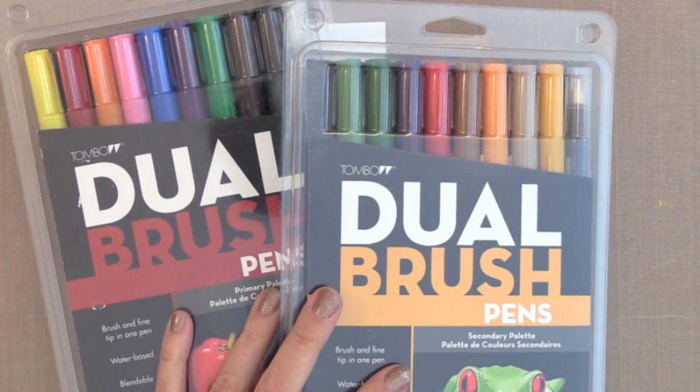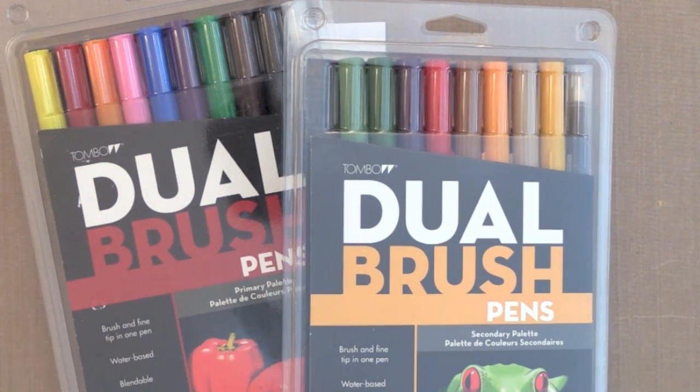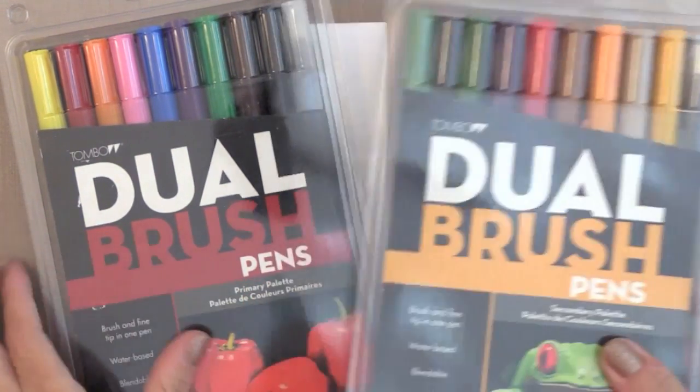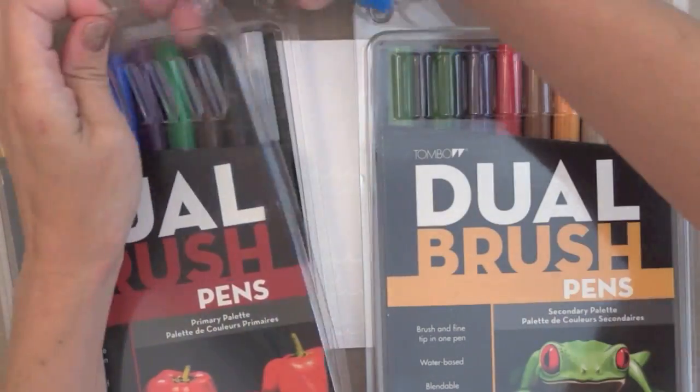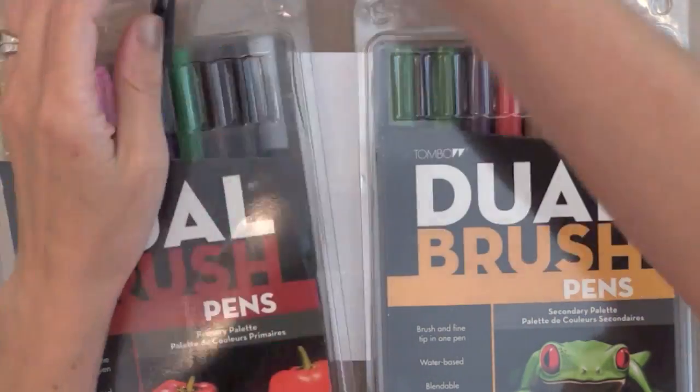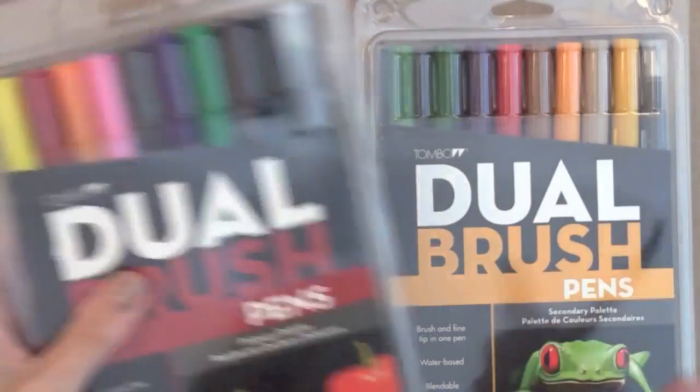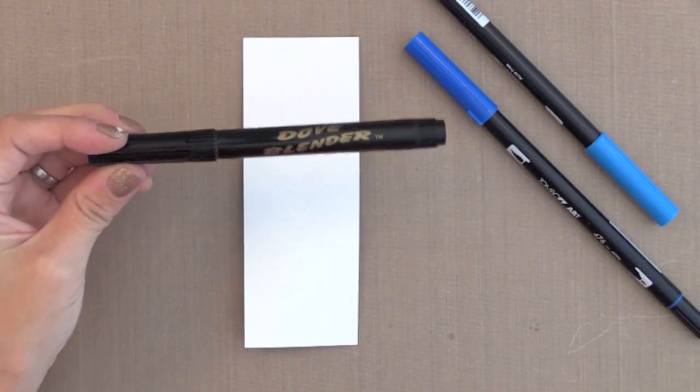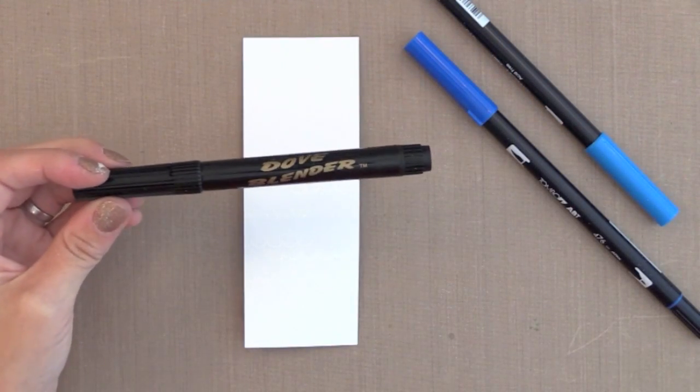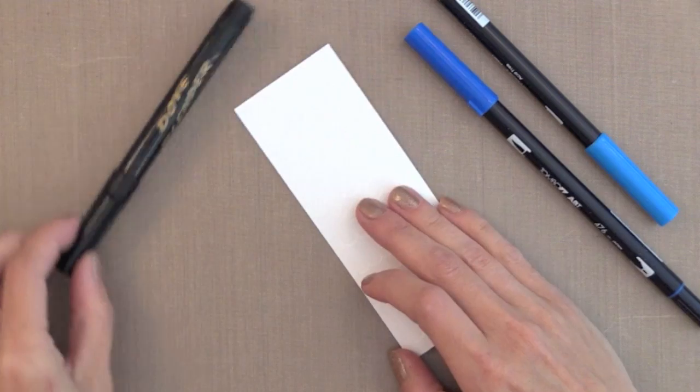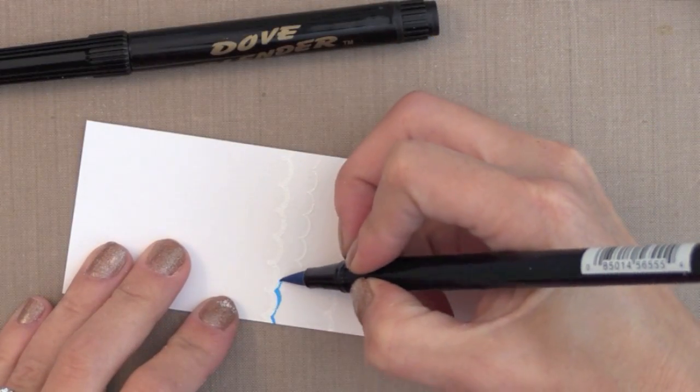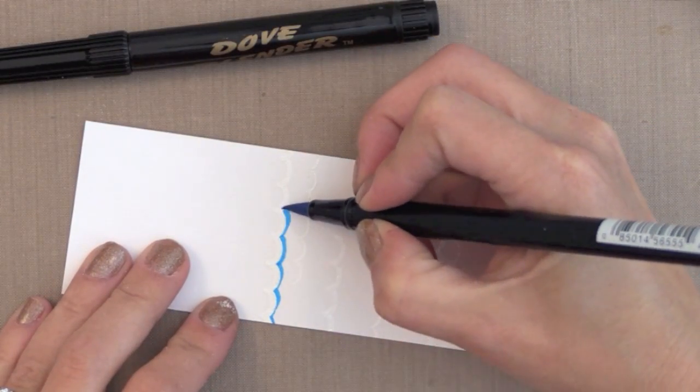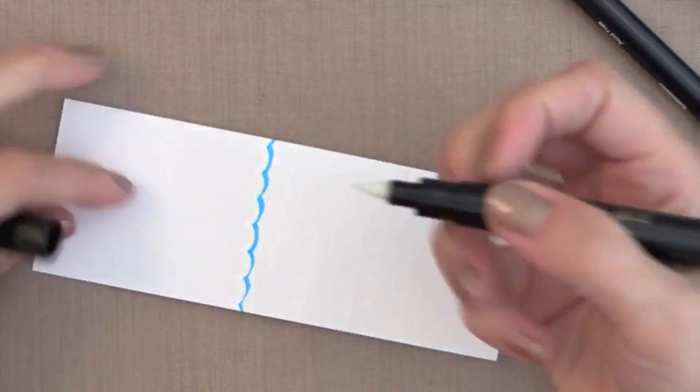I'm using some Tombow brushes. I find these work really great as a watercolor medium but you could try any markers you may have. I know Copics don't work for this but any kind of water based markers would probably work. Now I'm using a Dove blender pen instead of water and you'll be amazed how easy this is. I'm going to show you how I did the ocean.